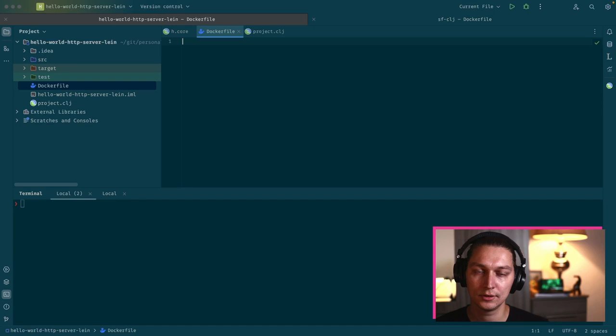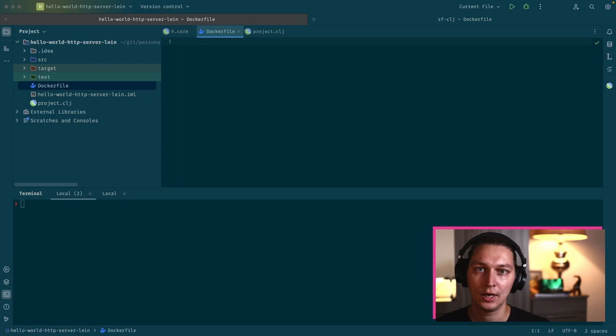After that, we'll extend it to use multi-stage Docker builds. We'll split the build stage and runtime stage, and then the runtime stage will just use a Java image so we don't have any Leiningen installations inside our production image.